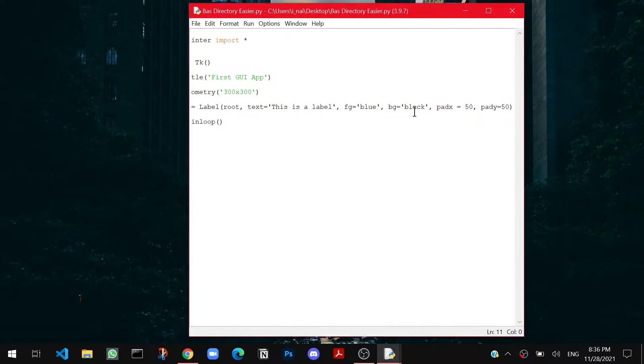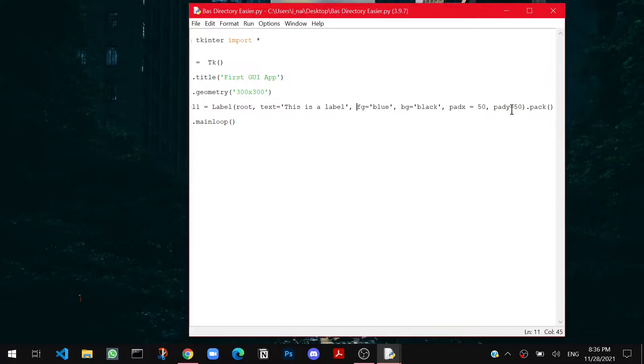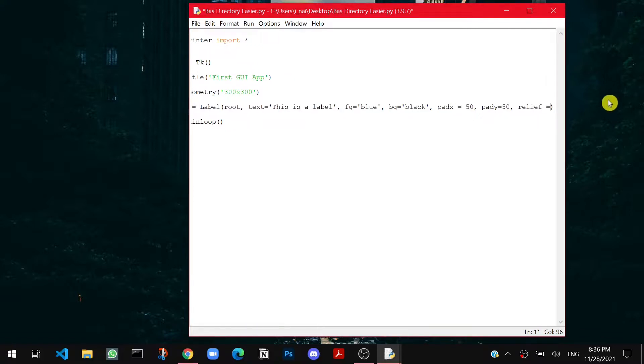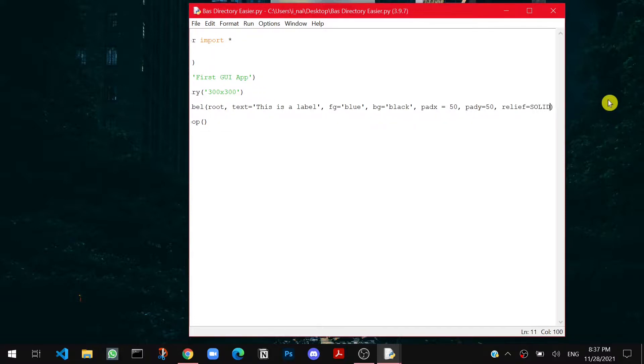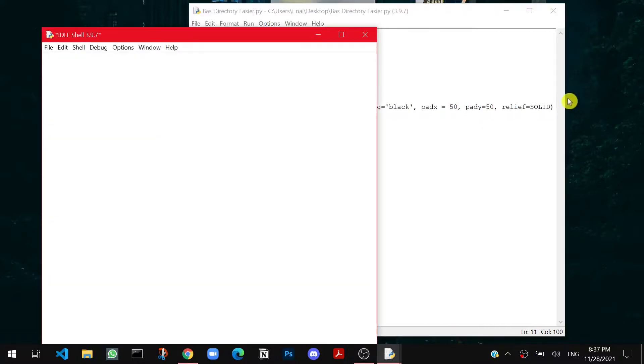Now we will learn about the boundaries or the edges. So for that there is a parameter called relief. In GUI the boundaries are known by relief. So I can say relief equals to, there are few different types of reliefs which you can search yourself as a project. So one of them is solid. So now I just wanna run the file again.